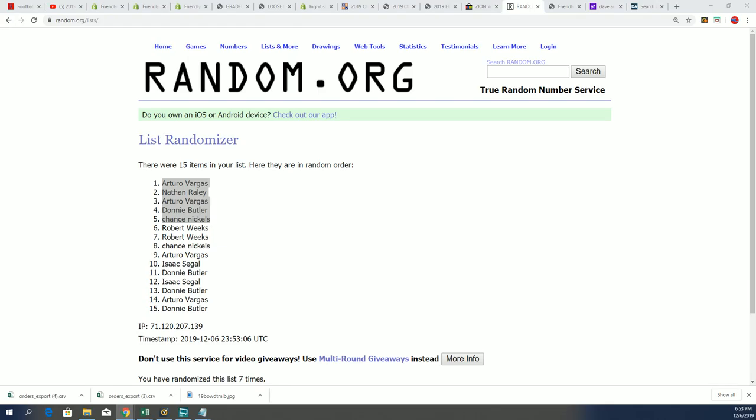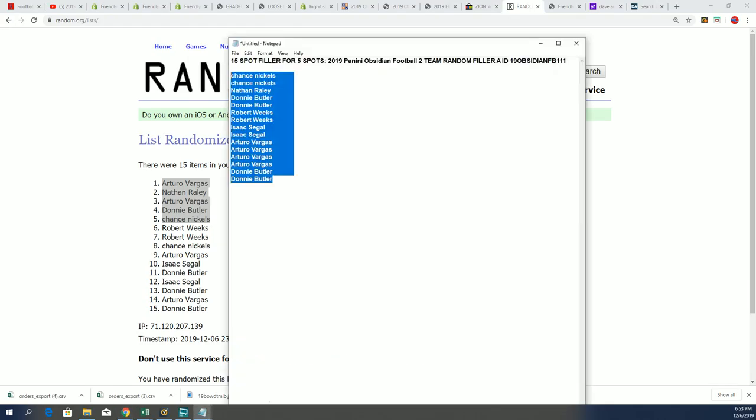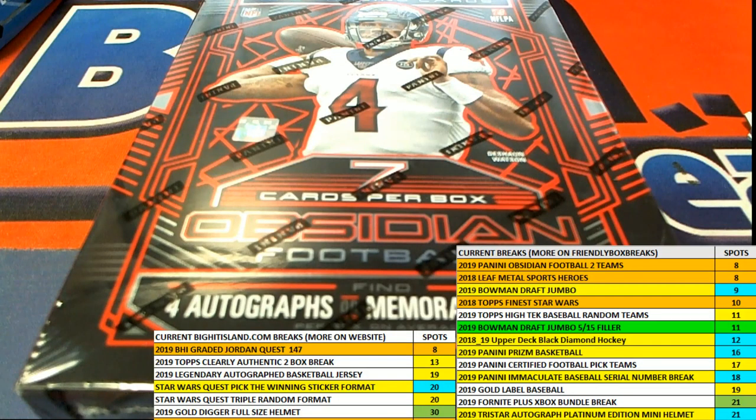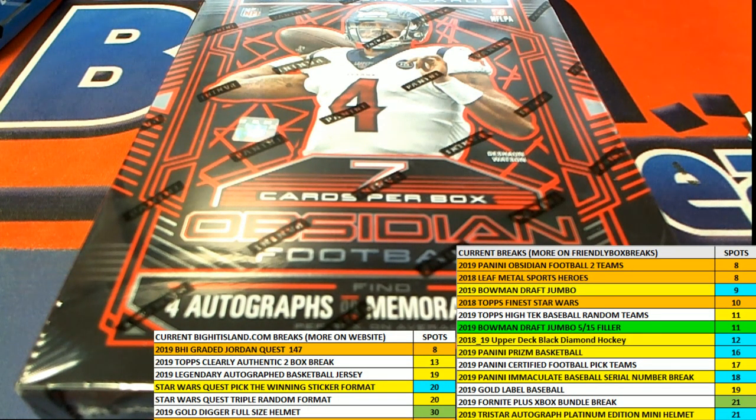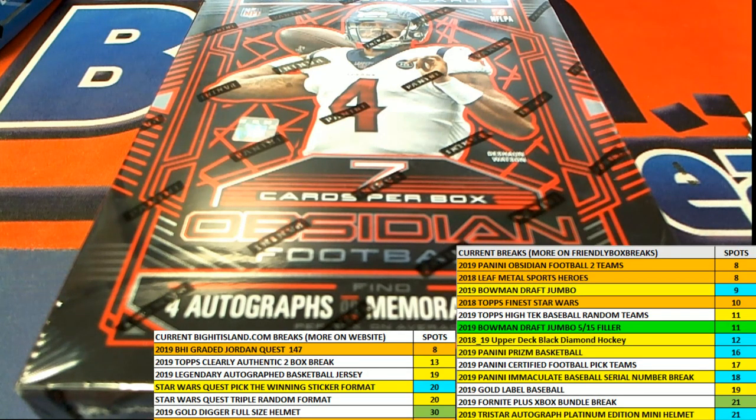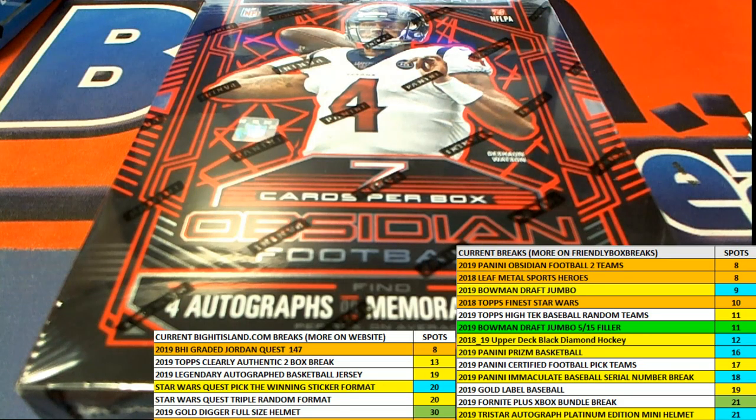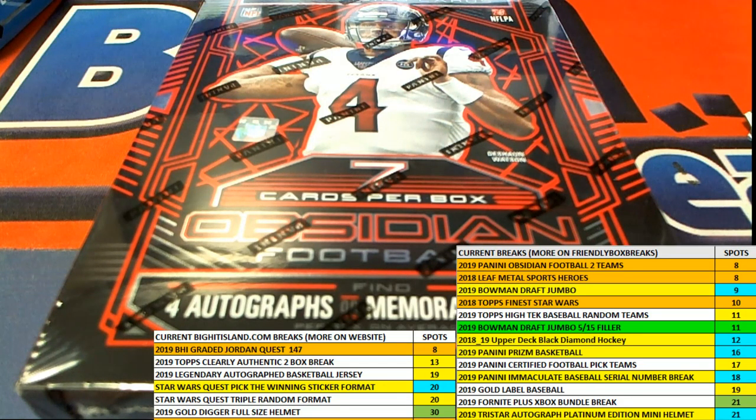Yes indeed, it's going to be four hits coming out of Obsidian, and it's a higher-end football product with some really nice looking rookies. It's also brand new, it just came out the other day, so we'll be looking forward to Obsidian here any minute.